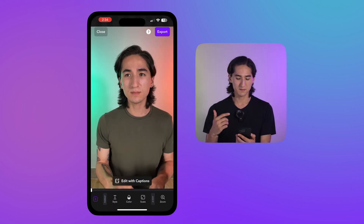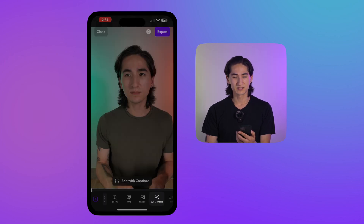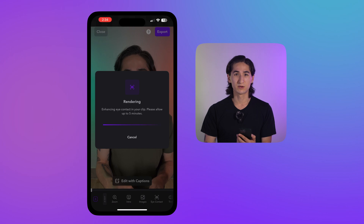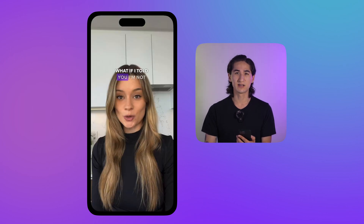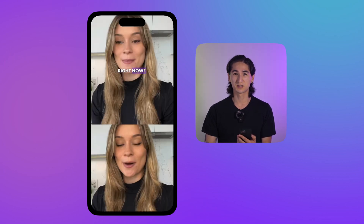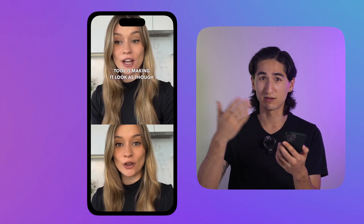Next, in the main editor, go to the AI Edit section and select Eye Contact. Once you tap on this icon, our sophisticated AI technology will analyze your video and correct your gaze to make it appear as if you're looking directly at the camera. It's honestly crazy how simple and effective this is.